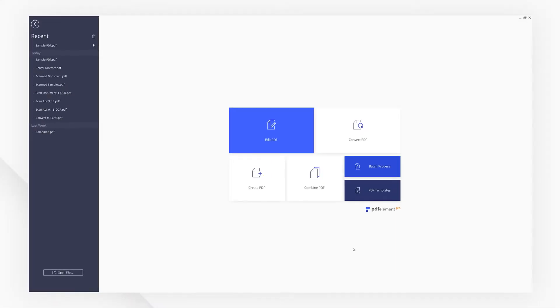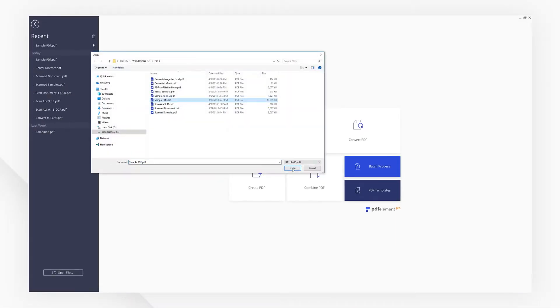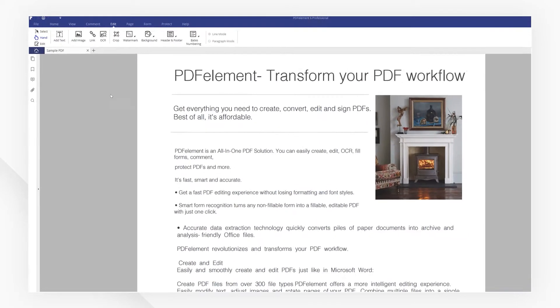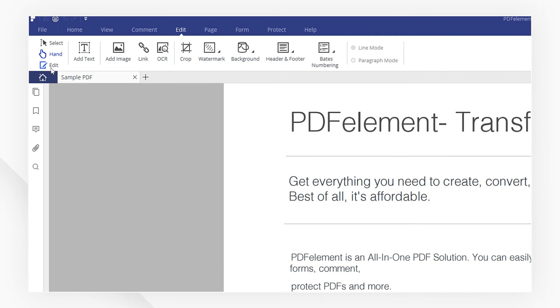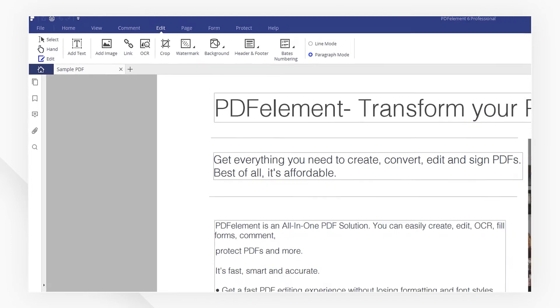First let's import a PDF. Head to the top left corner and select edit.